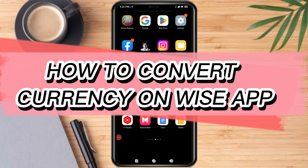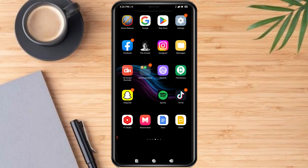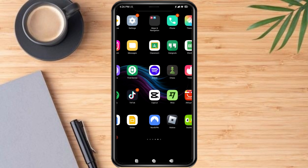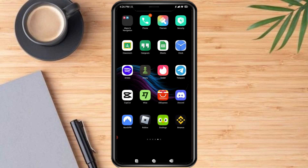How to convert currency on the Wise app. Hello and welcome to our channel. In this tutorial I'm going to show you how to convert currency on the Wise app, so if you want to learn how it's done watch this video until the very end. It's pretty quick and simple, so let's go.